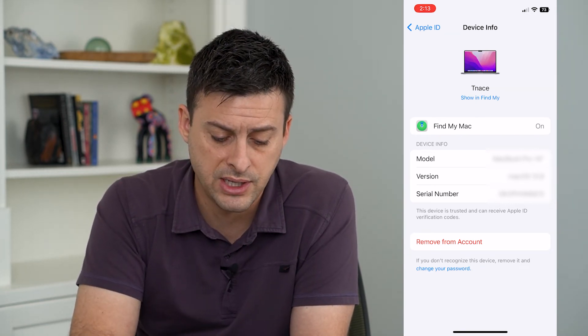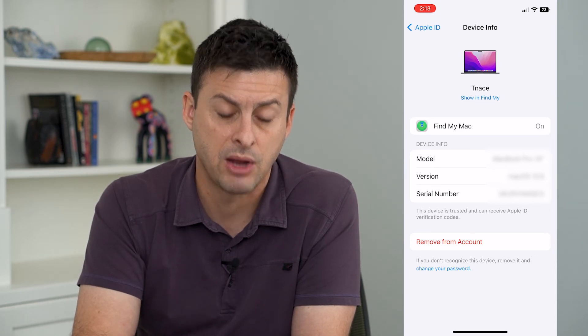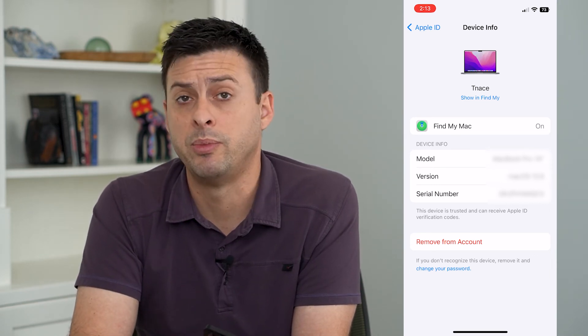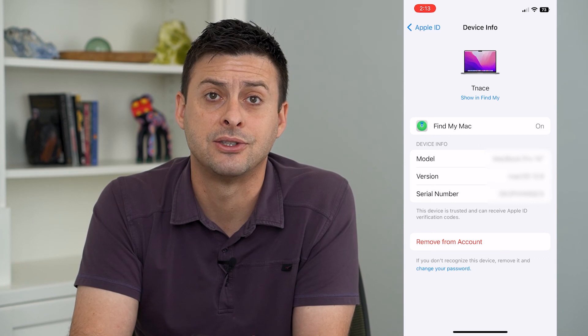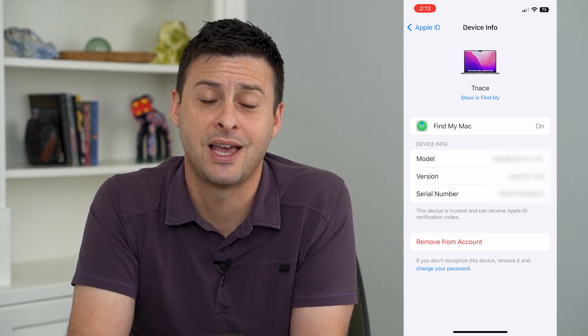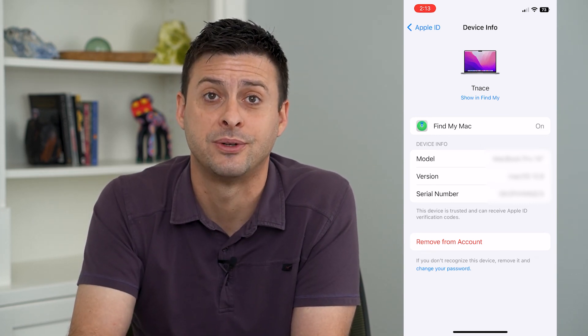So on all of these that you don't recognize, just tap 'Remove from Account' and it will be removed and revoke access. Hope this helps — thanks for your time today and I'll see you on the next one.